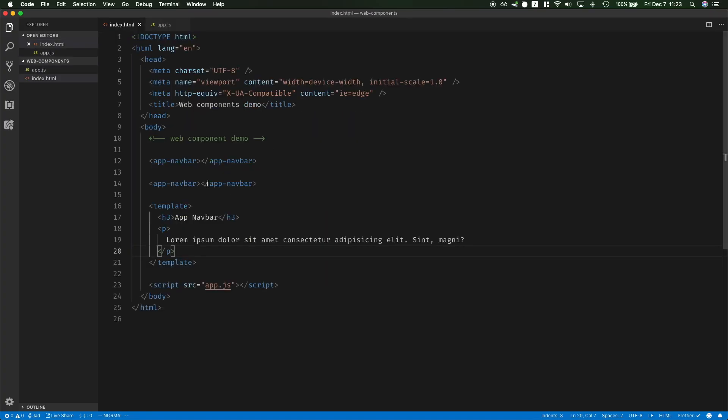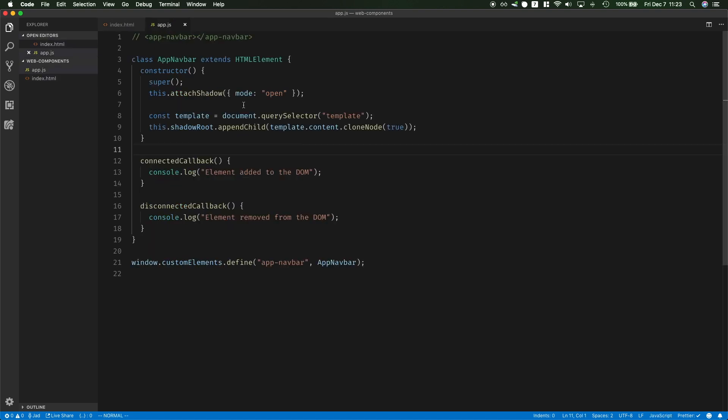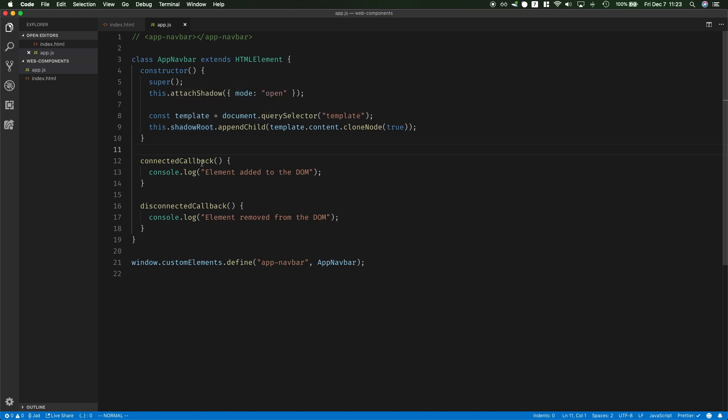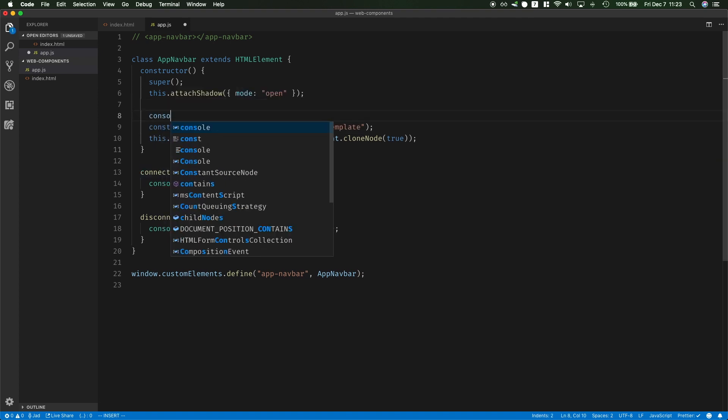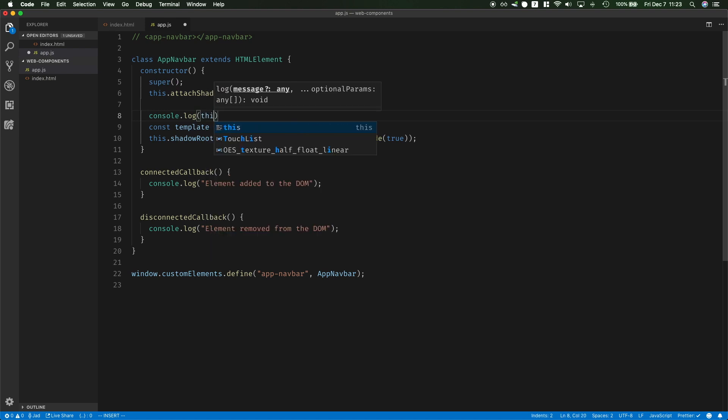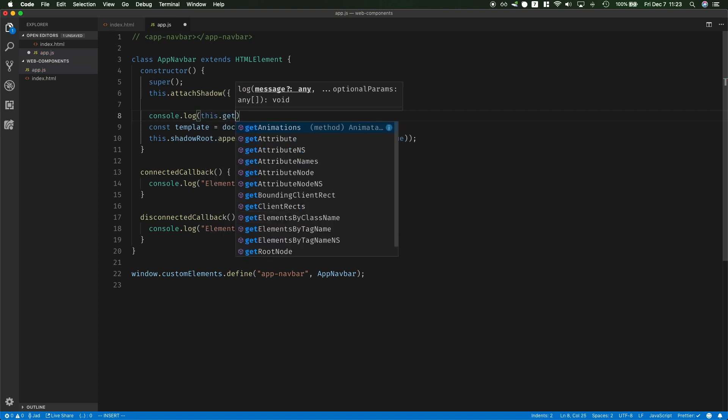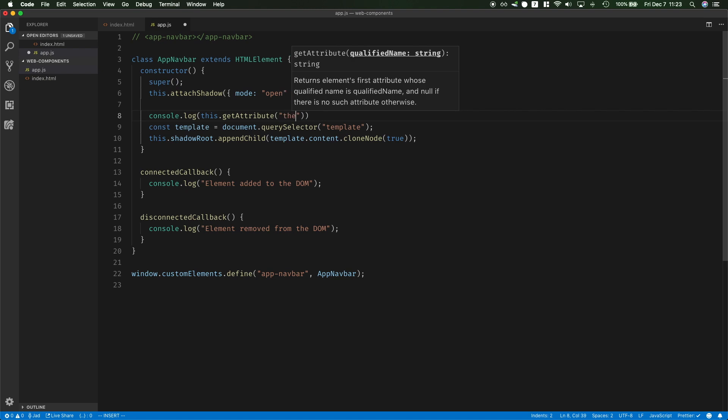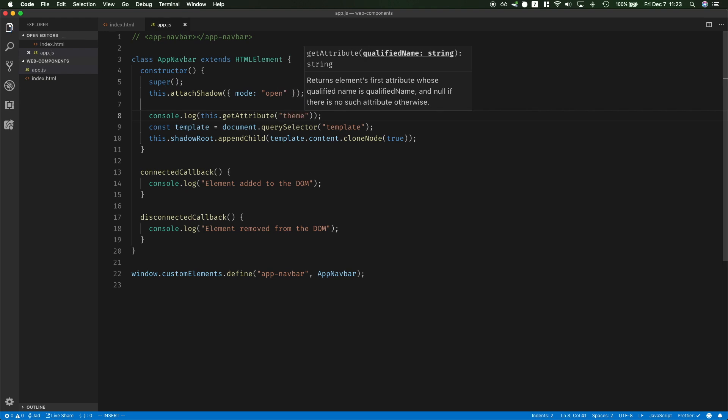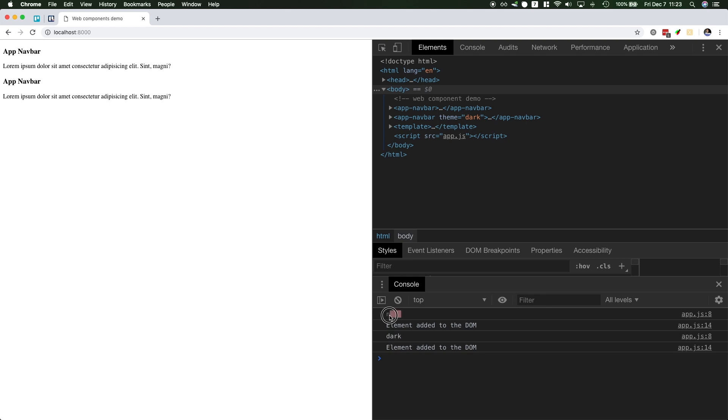You could also pass to this element some attributes. So you could define your own theme for example and then you could say this is going to be theme dark. You could read this theme dark from within your app and react to it and you could also react to changes. So first of all if you just want to read this theme you could read it over here. We can do console.log this.getAttribute and then theme and this is just a regular attribute and you will be able to get dark. So it's null for the first one because we don't have any theme and it's dark for the second one.